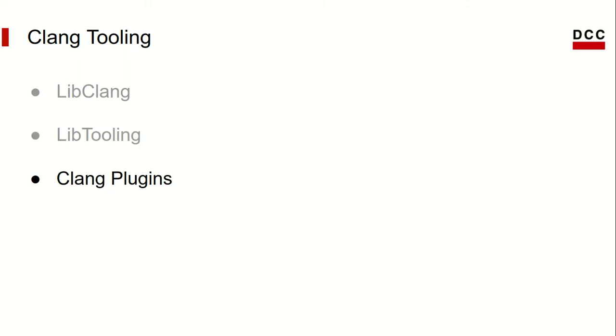And Clang plugins are one way of using LibTooling, and has some specific features such as the registry, and others we'll see in more detail in the next videos.